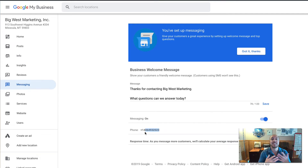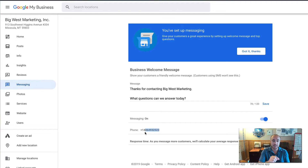Once you've set that up, I recommend you test it — have a friend, your spouse, or one of your kids search for your business on Google and click the little message icon. That message icon is only going to show up once you do all this setup, and it's only going to show up on a mobile phone. If someone searches for your business on a desktop or laptop, they won't see the message option — it's only for phones.